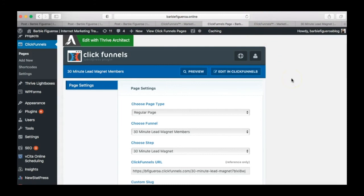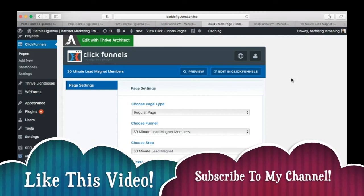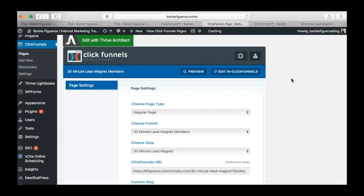So hopefully that helped you. If you're looking for a way to marry WordPress with your ClickFunnels lead capture pages and funnels, this is a great option. If you liked this video or it gave you an aha moment, please like and subscribe. Leave any questions about WordPress and ClickFunnels in the comments below and I'll get back to you. If you haven't signed up with ClickFunnels yet, I have a link down below — I'd appreciate it! This has been Barbie Figueroa — thank you so much for watching. Visit www.barbiefigueroa.online and I'll see you in the next video. Bye bye!